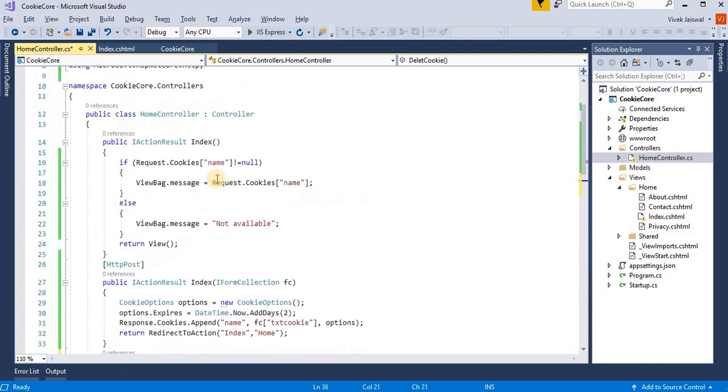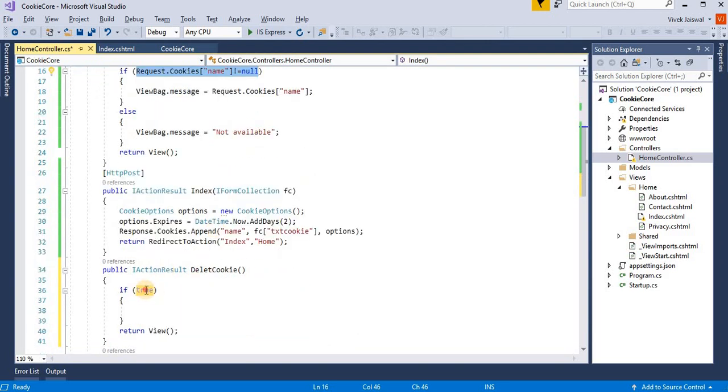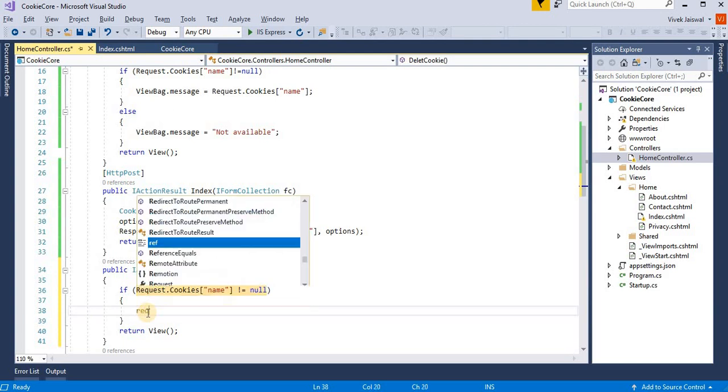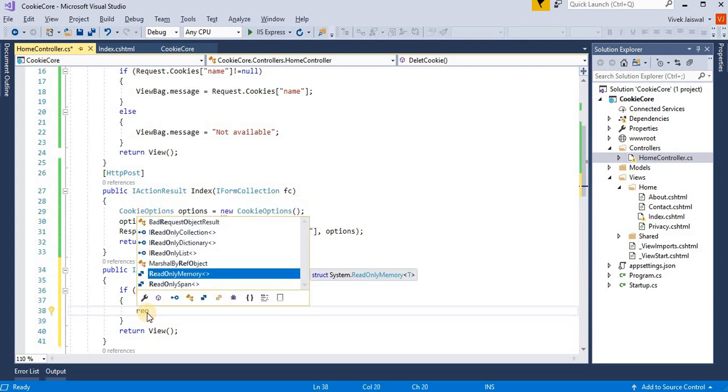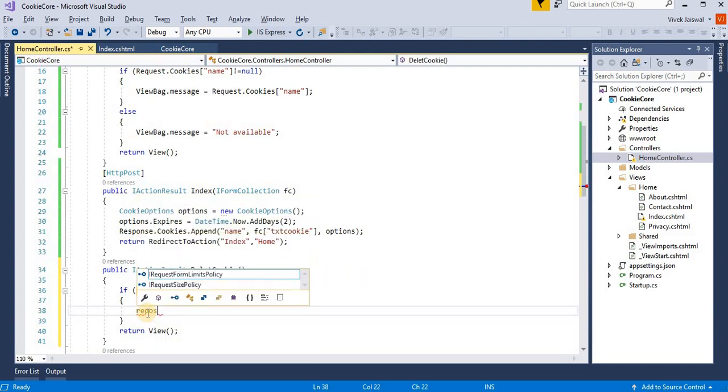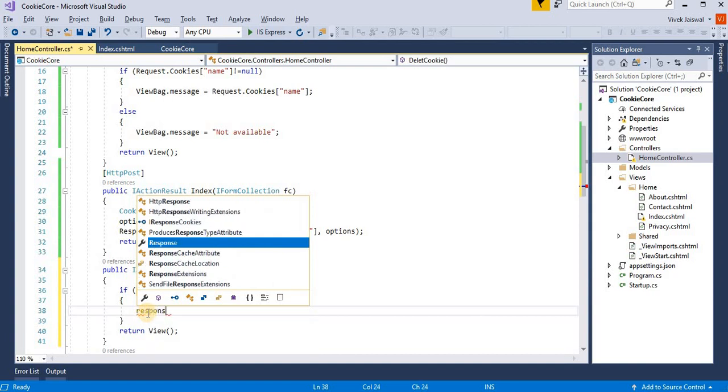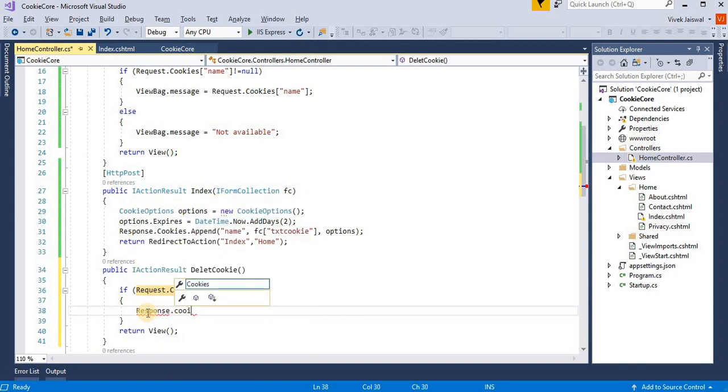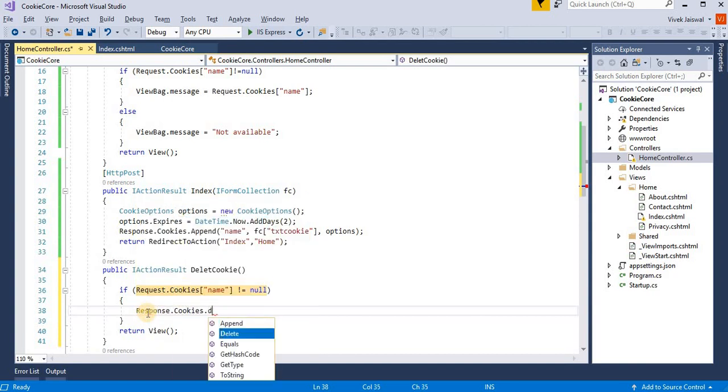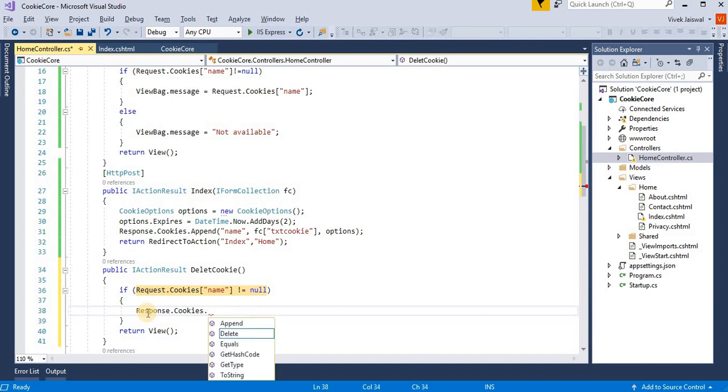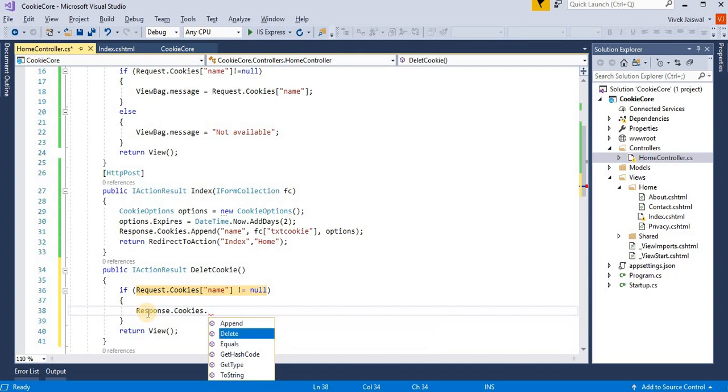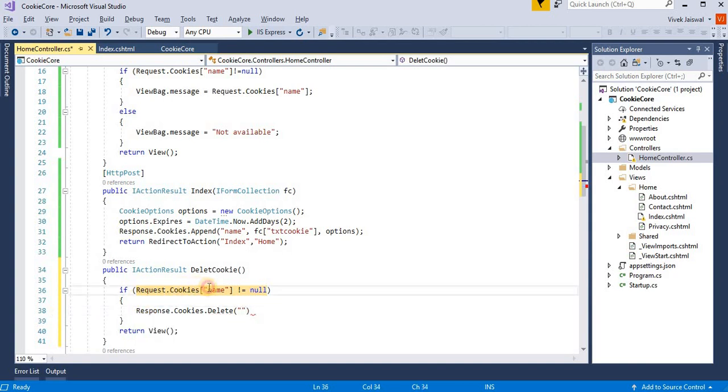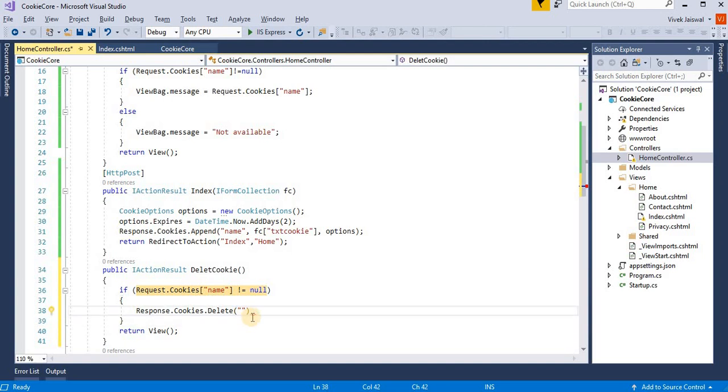If cookies value is not null, then we will delete. We provide different options here, so delete, append. Okay, here I am using delete and then here we provide the key. Our key name is name.